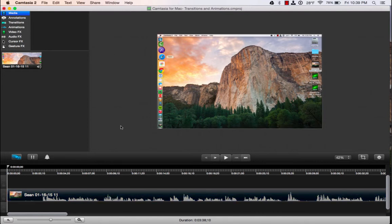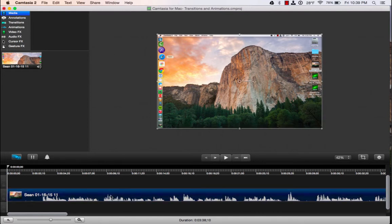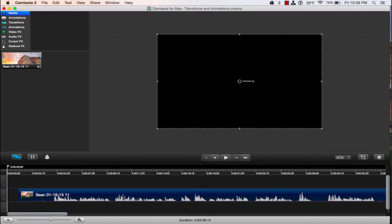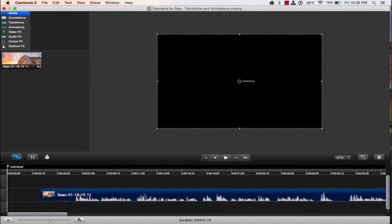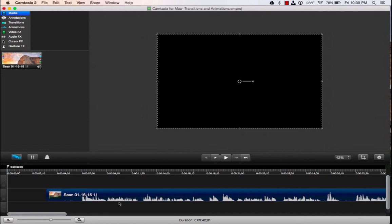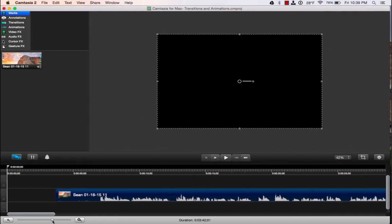The first thing you want to do is grab any of your annotations, video clips, or images, select them all, and drag them off to the right to leave space for your title slide.